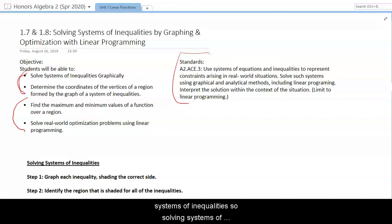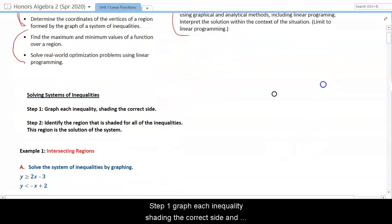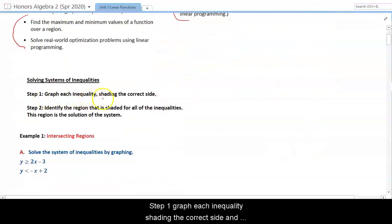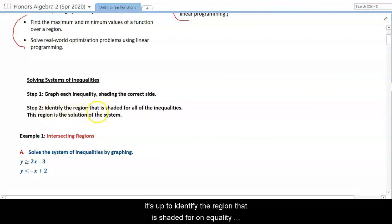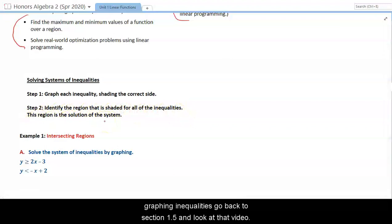The two objectives from section 7 are: solve systems of inequalities graphically and determine the coordinates of the vertices of the region. Those vertices are important for section 1.8 — finding the max or min of a function over a region and solving real-world optimization problems with linear programming. For solving systems of inequalities, we have two steps: graph each inequality shading the correct side, then identify the region shaded for all inequalities. That final region is the solution. If you're having difficulty graphing inequalities, go back to section 1.5.